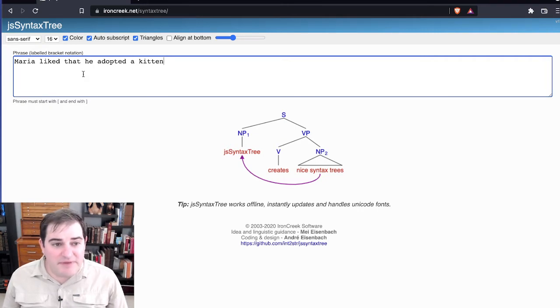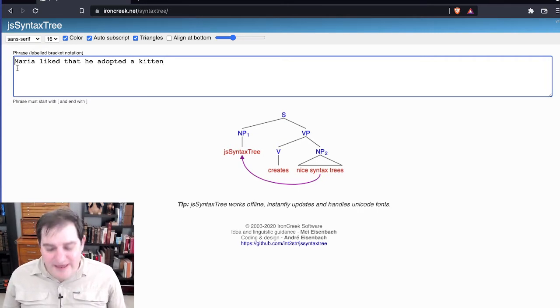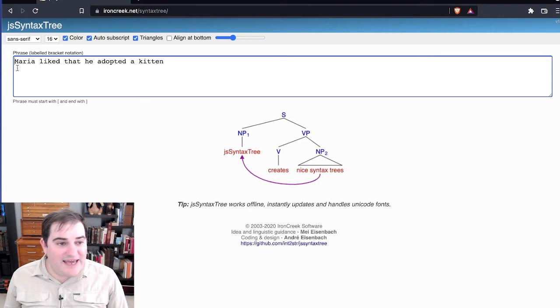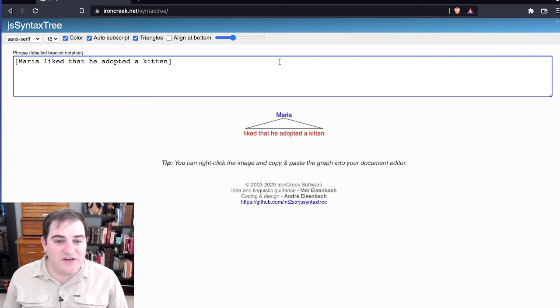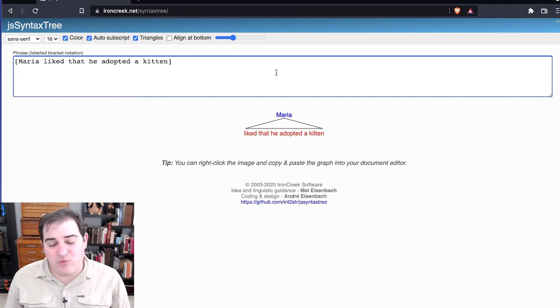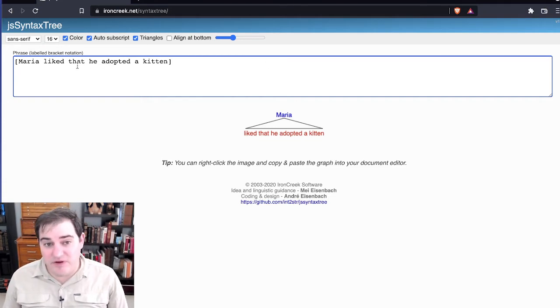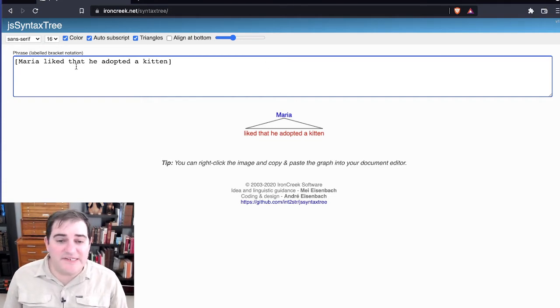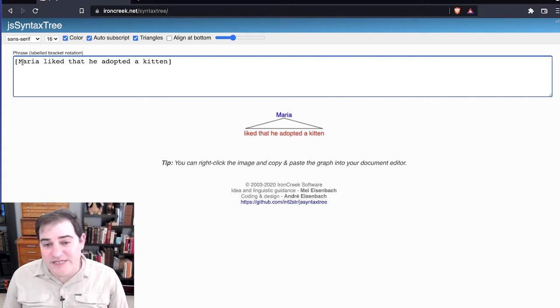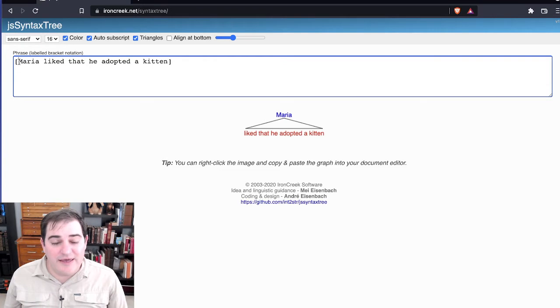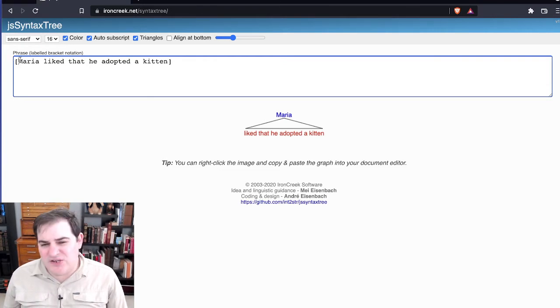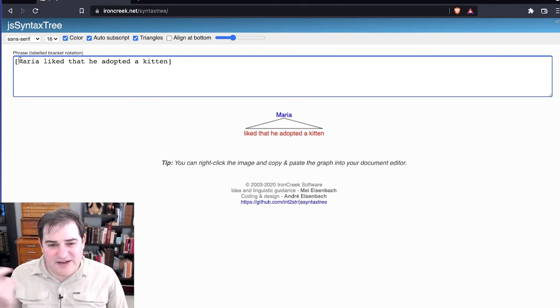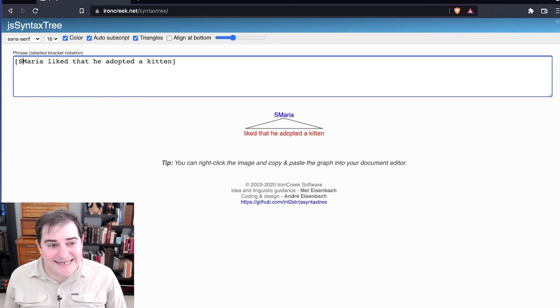Your very first step is going to be to paste the sentence in there. It's not going to like that because it needs to have brackets around everything. So what I'll do is put a pair of brackets around it. This produces a very weird output where it thinks Maria is the type of node. This is a sentence.